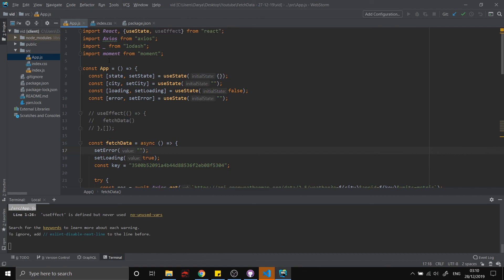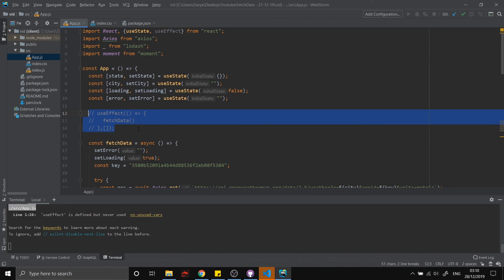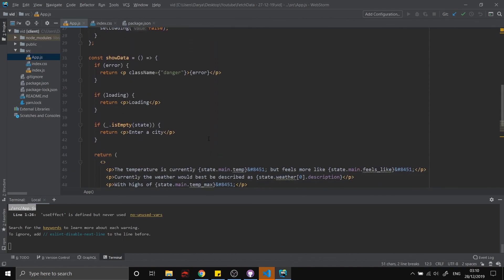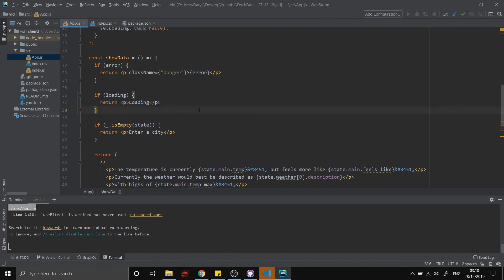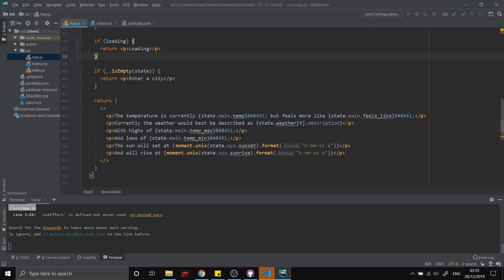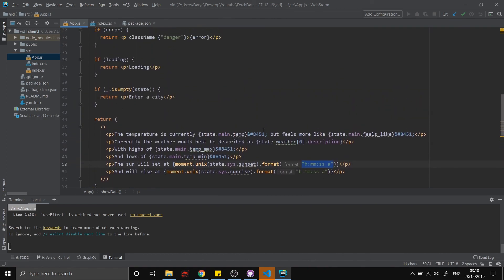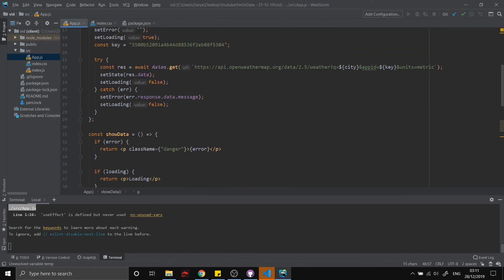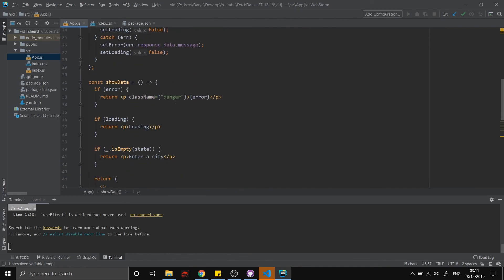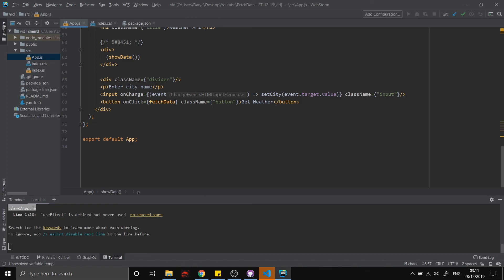I hope you guys enjoyed this video. To recap: I showed you how to make asynchronous requests on first load, how to handle errors and loading states and display those messages to the user, how to use Moment.js to format Unix timestamps, how to display dynamic data safely, and how to use both promises and async/await.